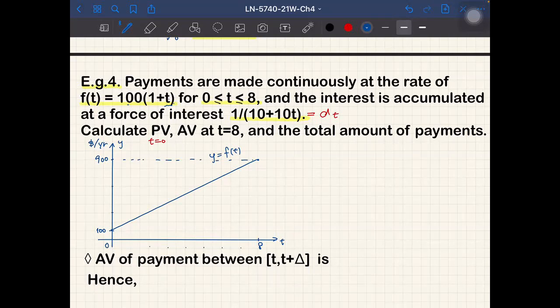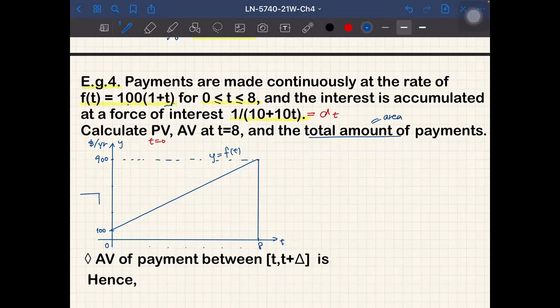Before considering the interest rate, we can calculate the total amount of payment, which is the area under the f(t) curve. If you had a constant rate of 300 dollars per year for 8 years that would be 2400 dollars. Even when f(t) is not constant, the total amount equals that area under the curve.